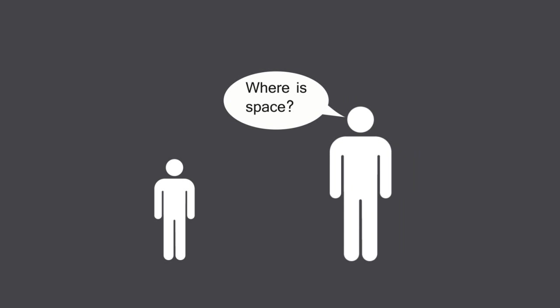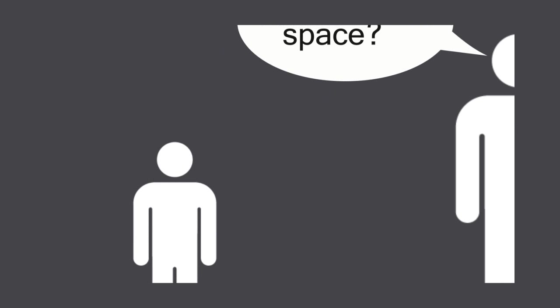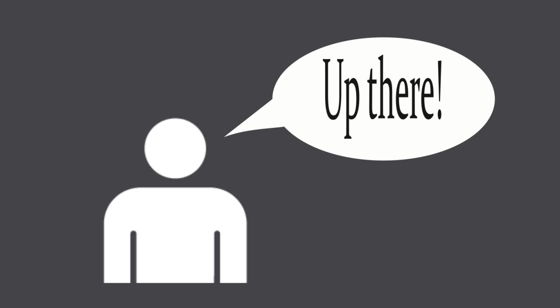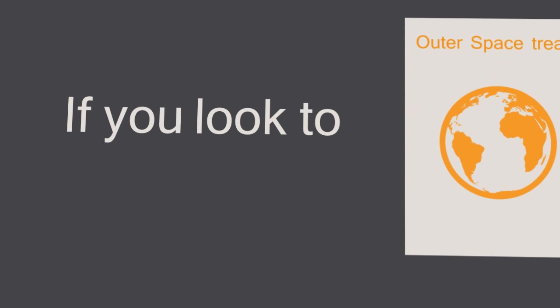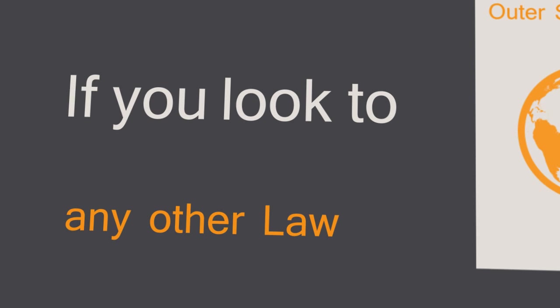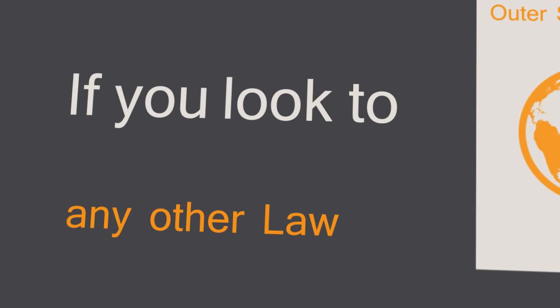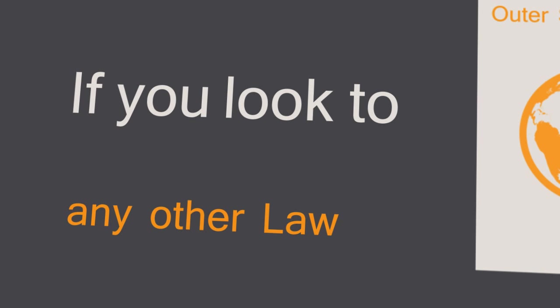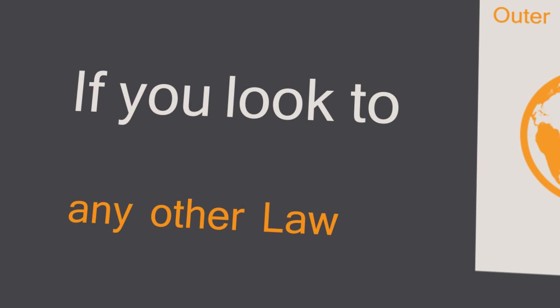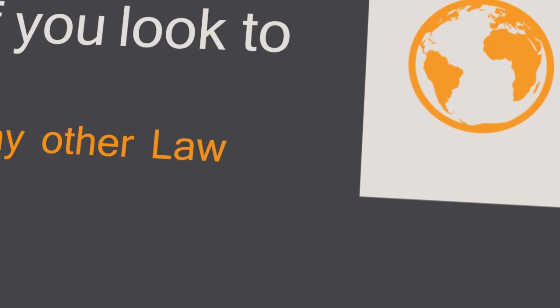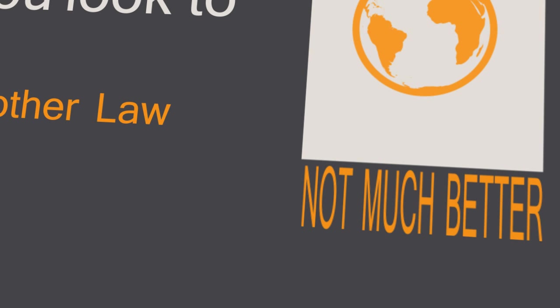Ask any four-year-old where is space, and they'll likely reply up there. If you look to the Outer Space Treaty or virtually any other law for an international definition of where space begins, you're not going to do much better than that four-year-old's answer.